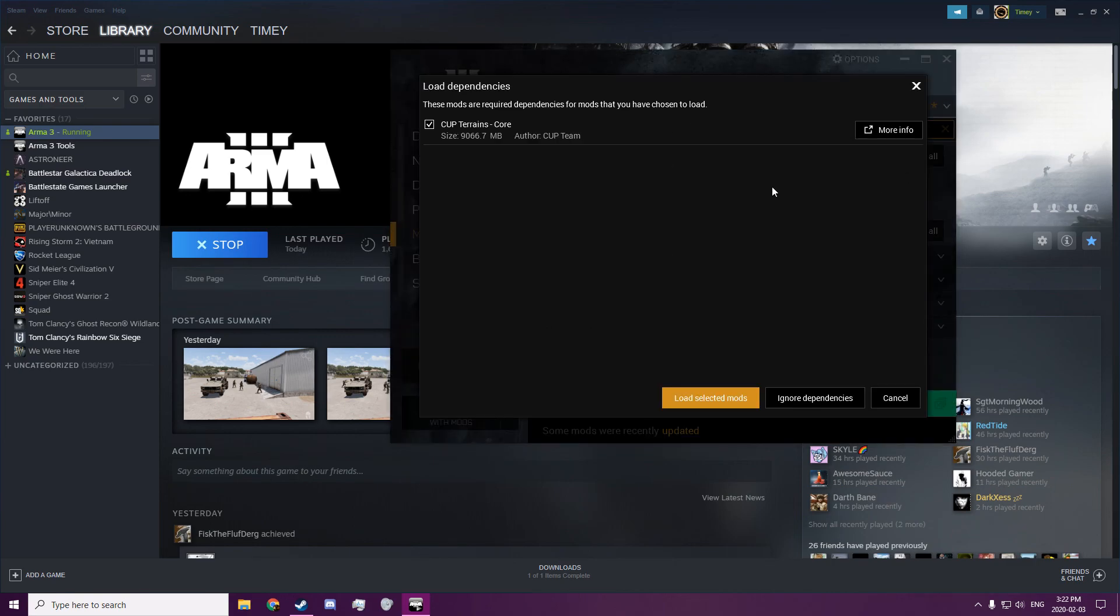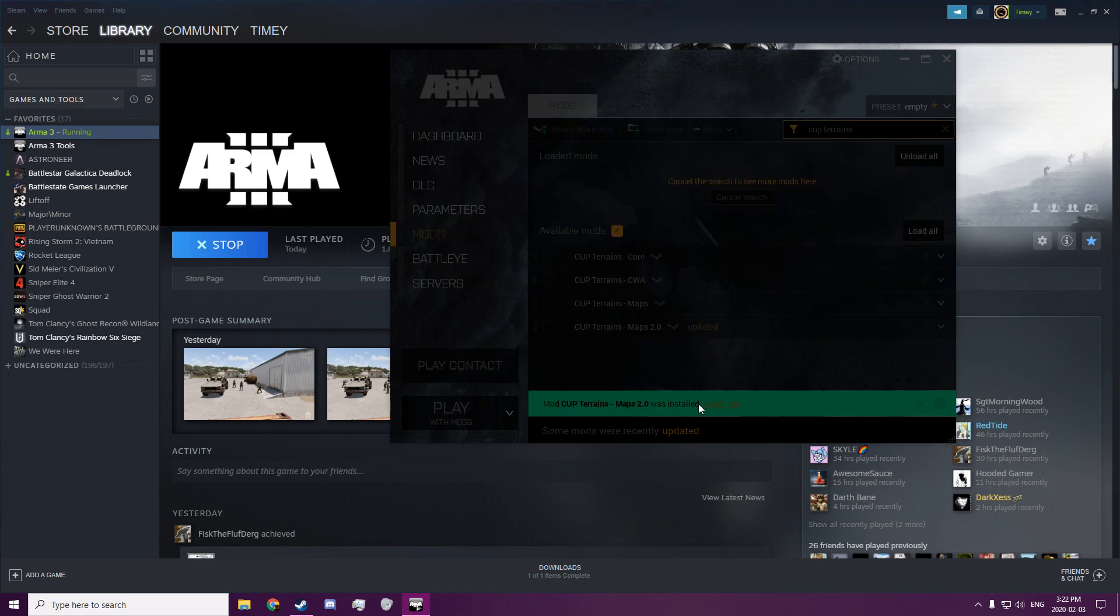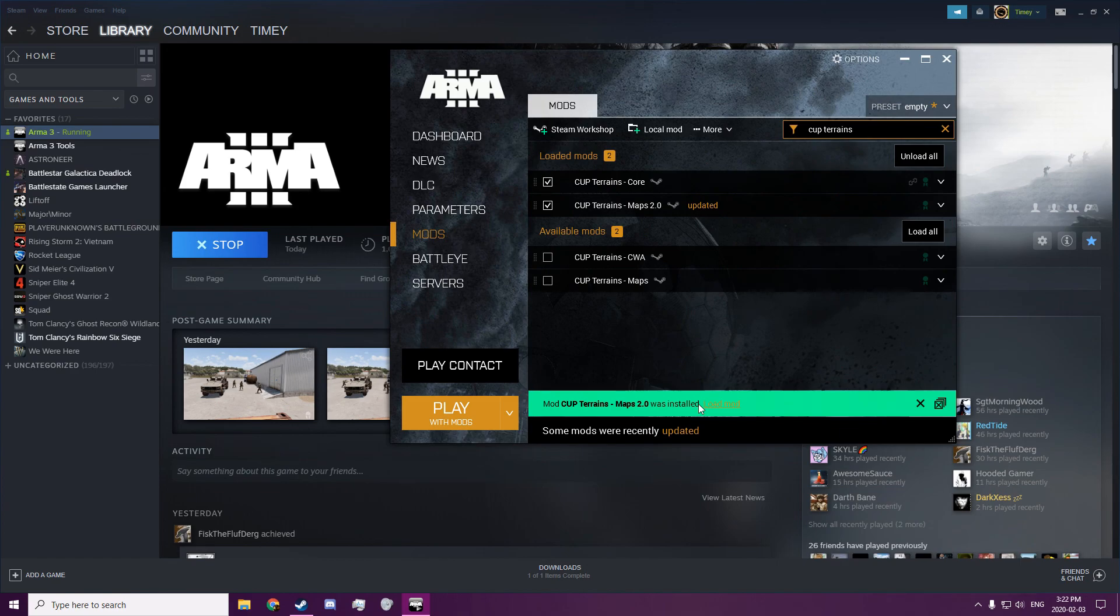And if it has any requirements it'll bring this up and it'll tell you, it'll give you the option to load them. So you can hit load selected mods, and then you just hit play with mods.